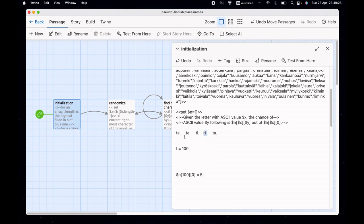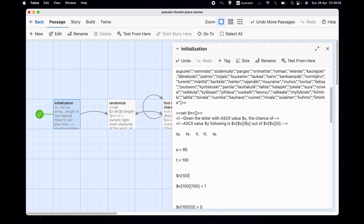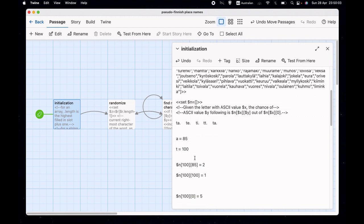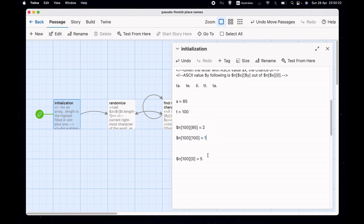Then we'd say t-t happens once, so we go to $n[100][100] and store 1. For t-a, if the ASCII value of 'a' is 85, we go to $n[100][85] and store 2. We do the same with the ASCII values of 'e' and 'i'. So we'd end up with n[100][0] equals 5, with 2, 1, and 1 stored in a couple of other places adding up to 5.